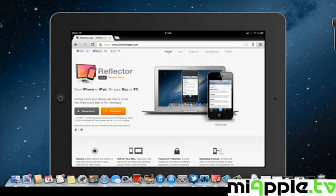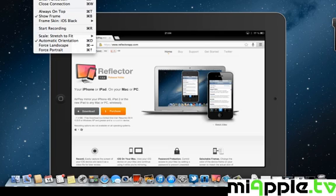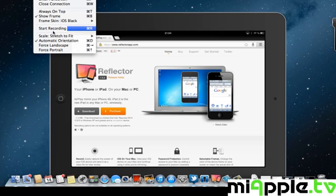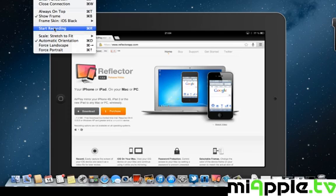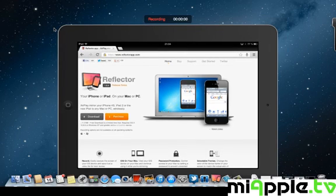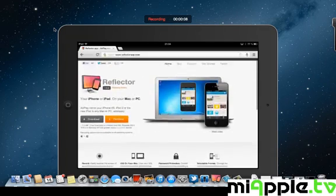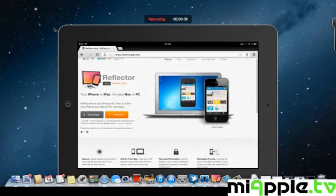Another very important point is that you can start the recording. This is here and you can record the iPad screen and after that you can save it.